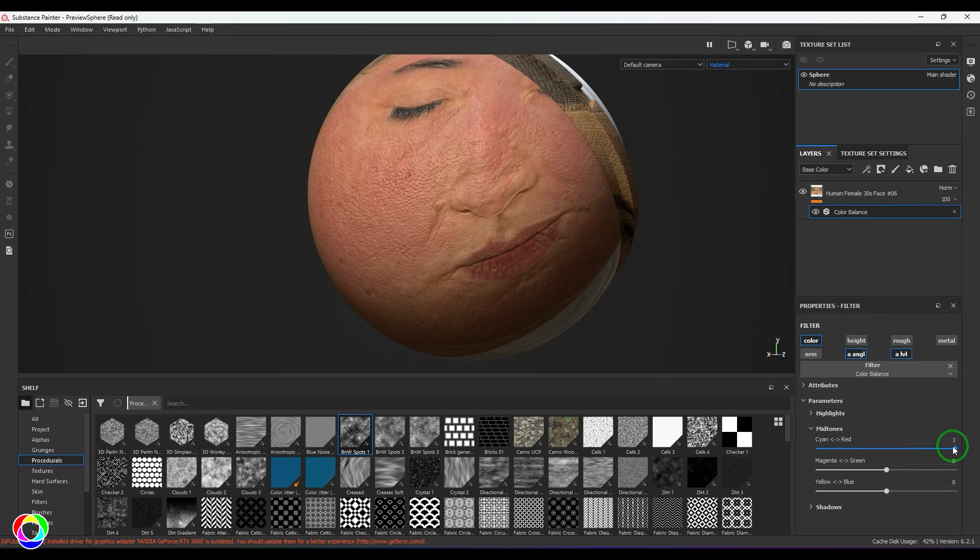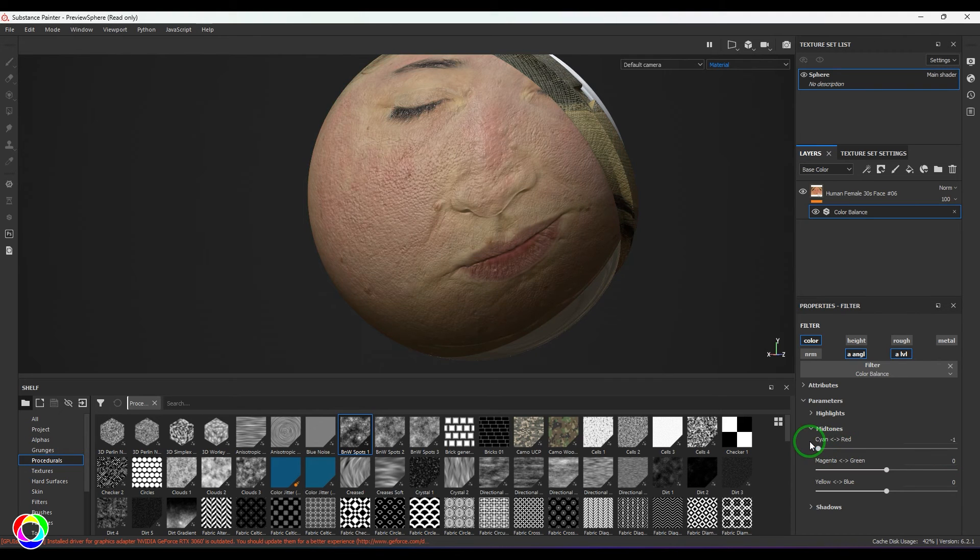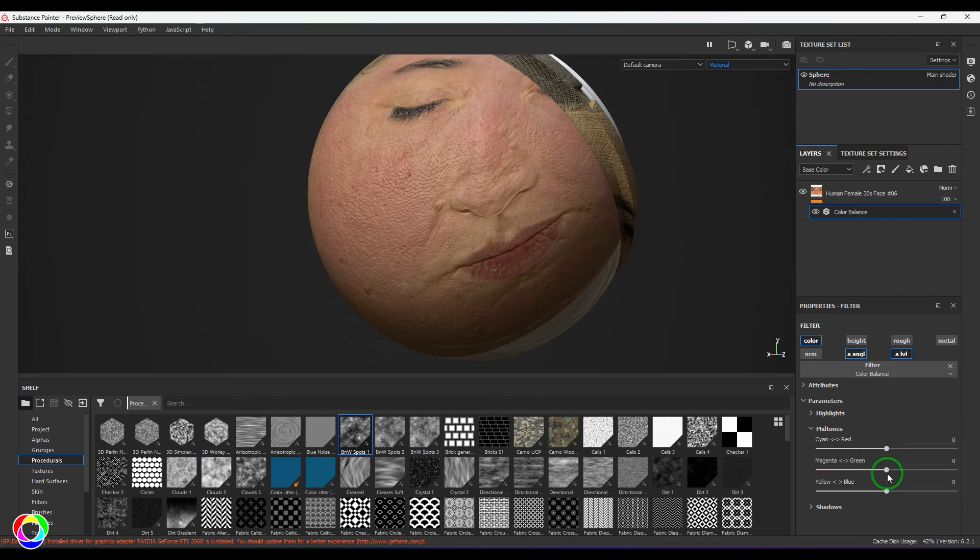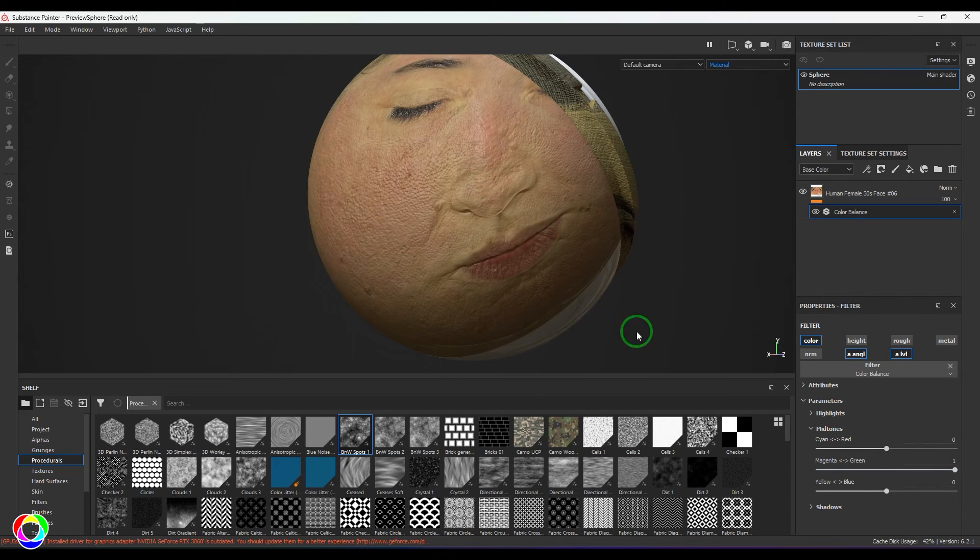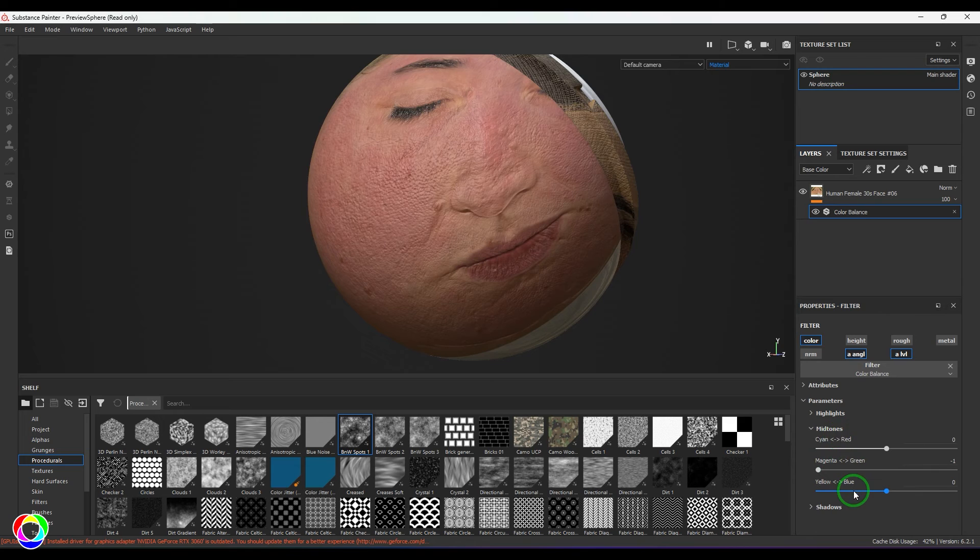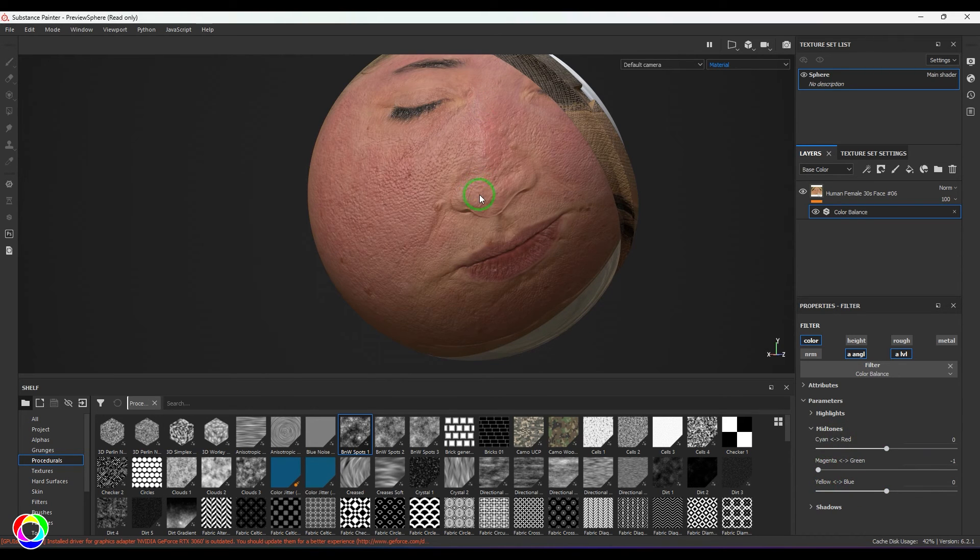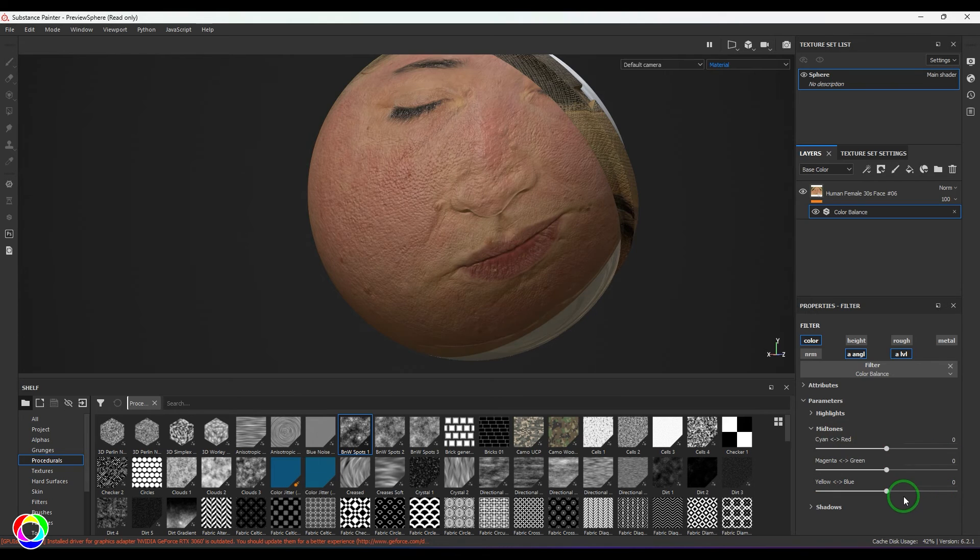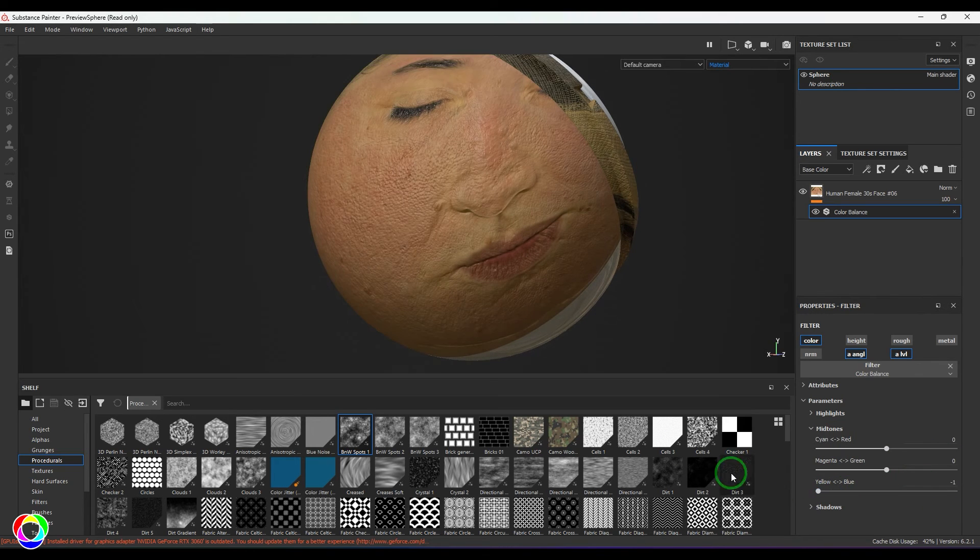When you increase green, it adds green to your image. When you remove it, red and blue mix together giving you magenta. Then you have blue: increase the blue, or when you remove it, red and green channels together create yellow.